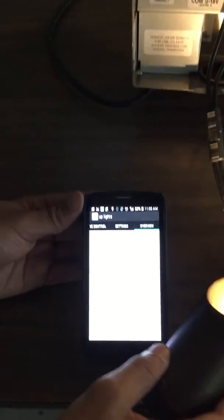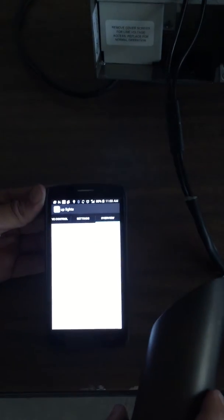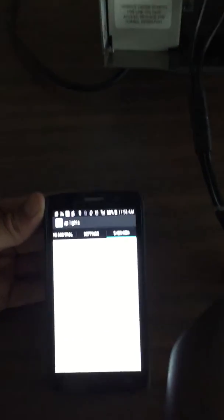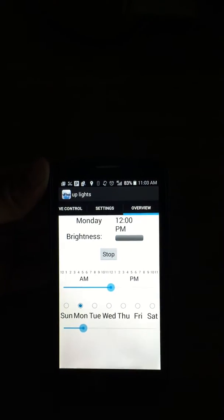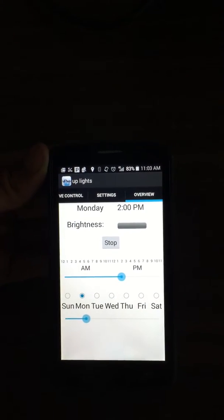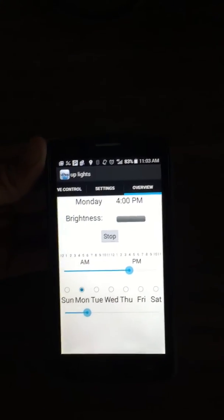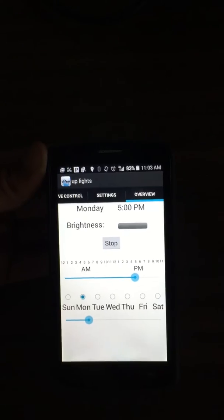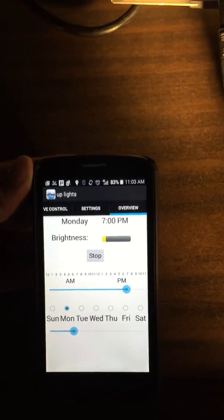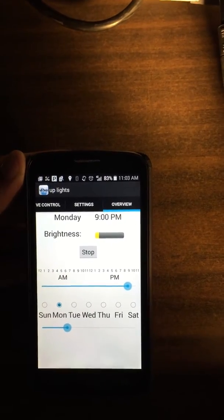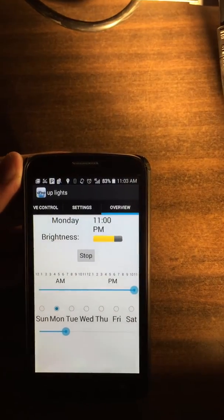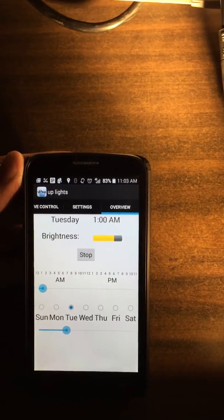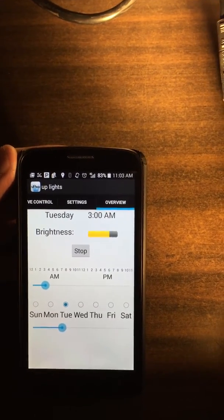There you go, and it will do it accordingly to what you have adjusted it for. So it's going to turn on again at sunset at a dim level, bring up the brightness, and turn off at sunrise.